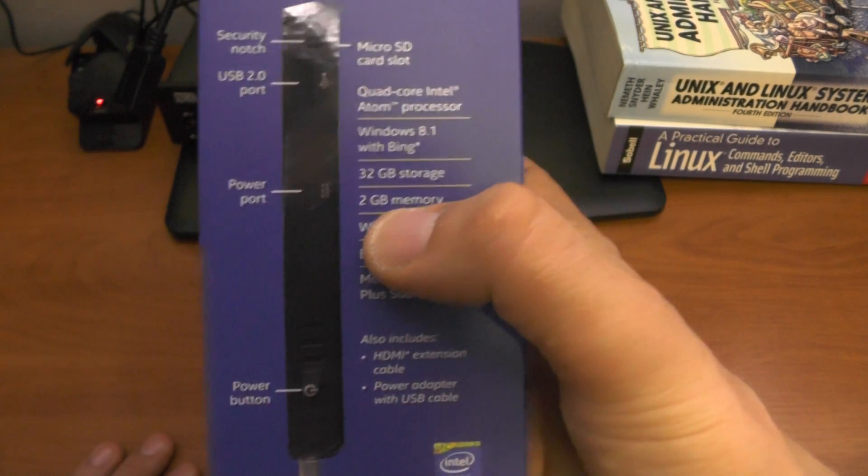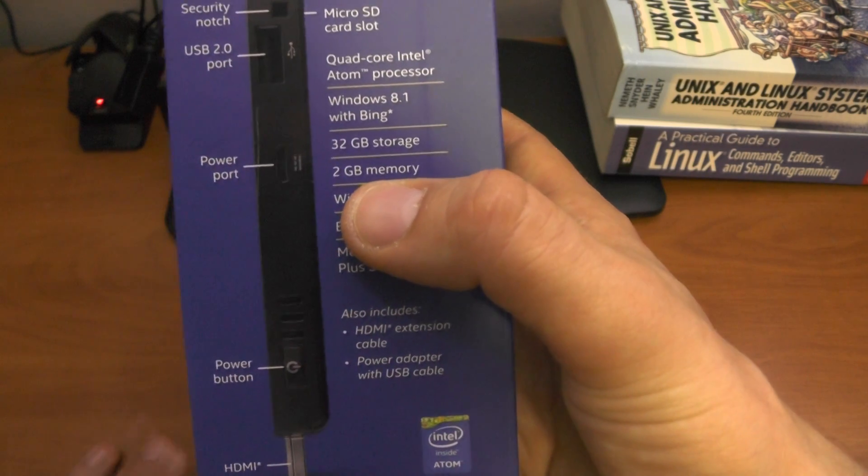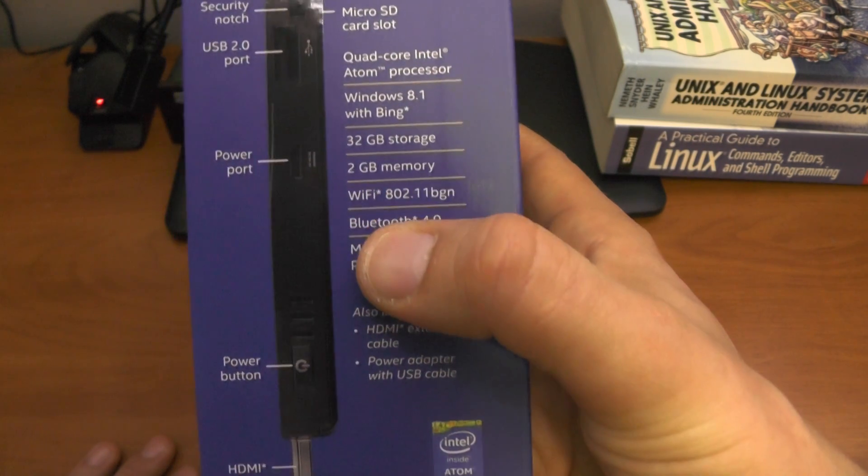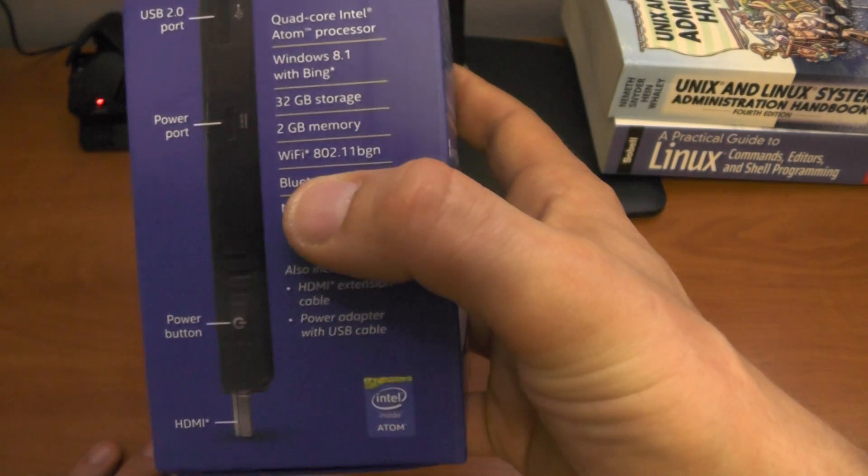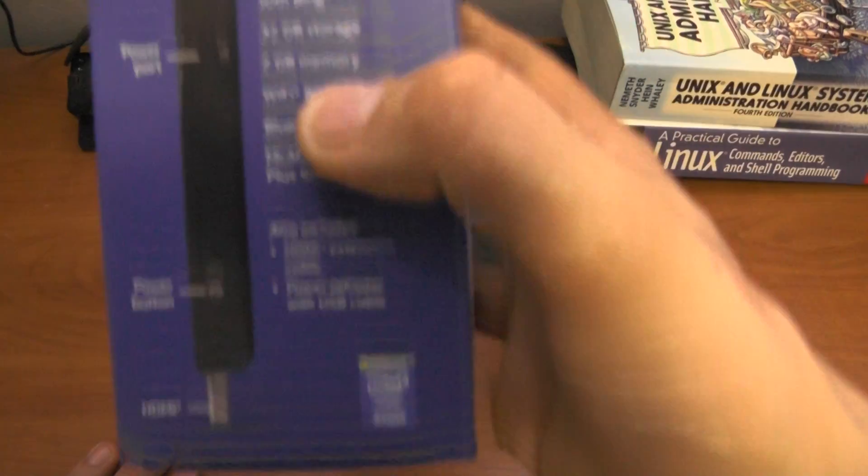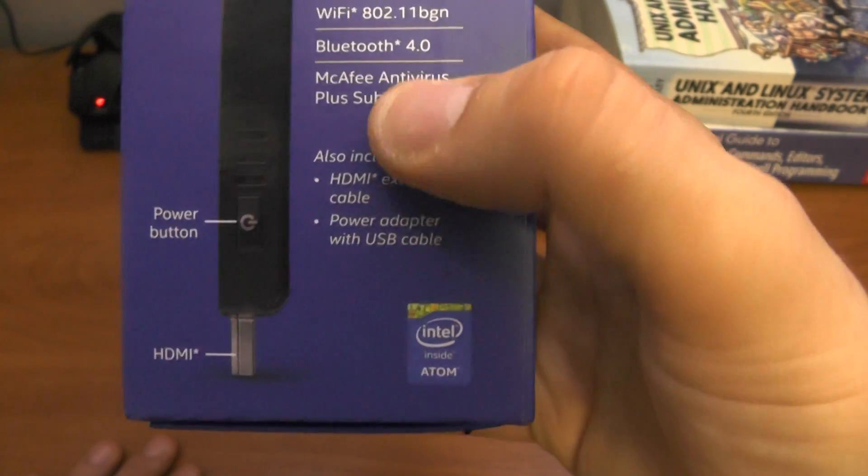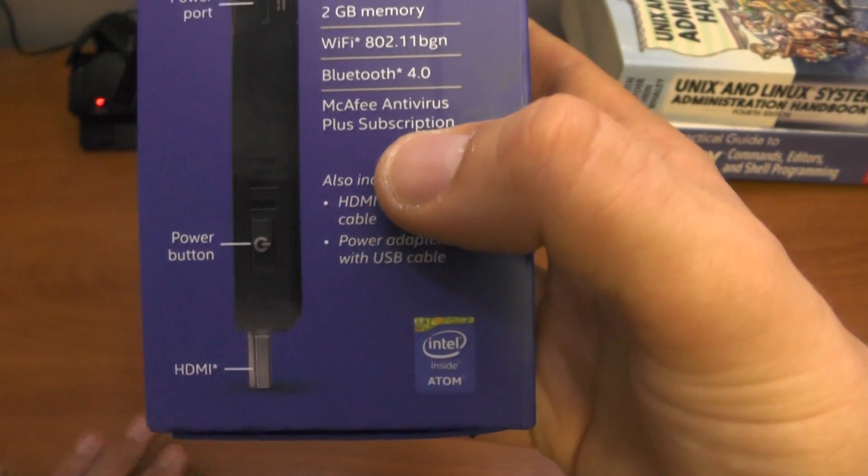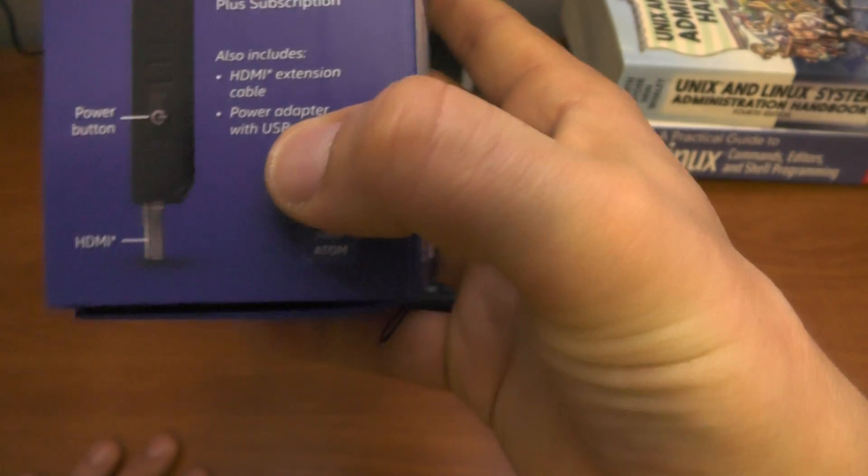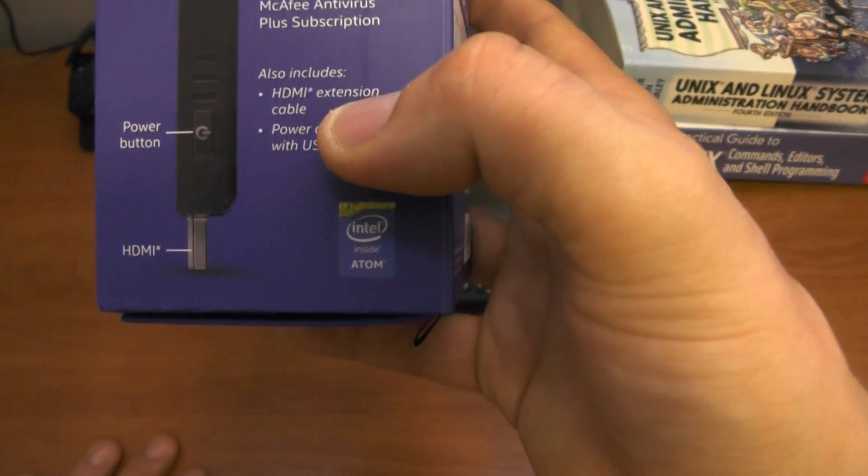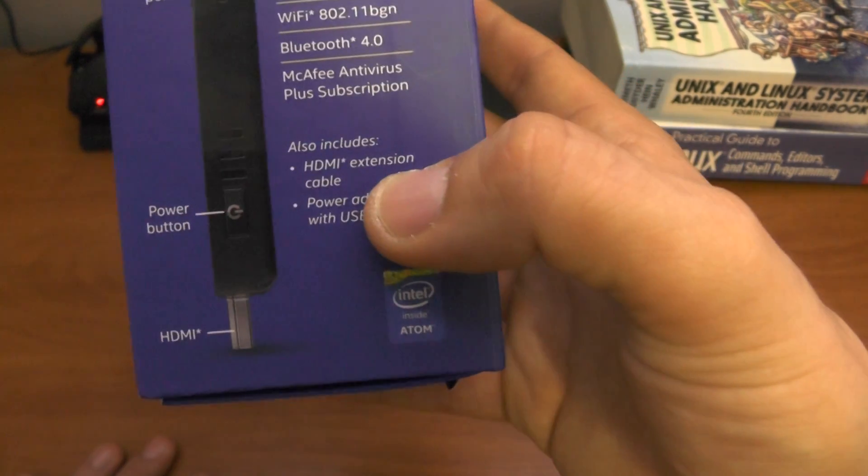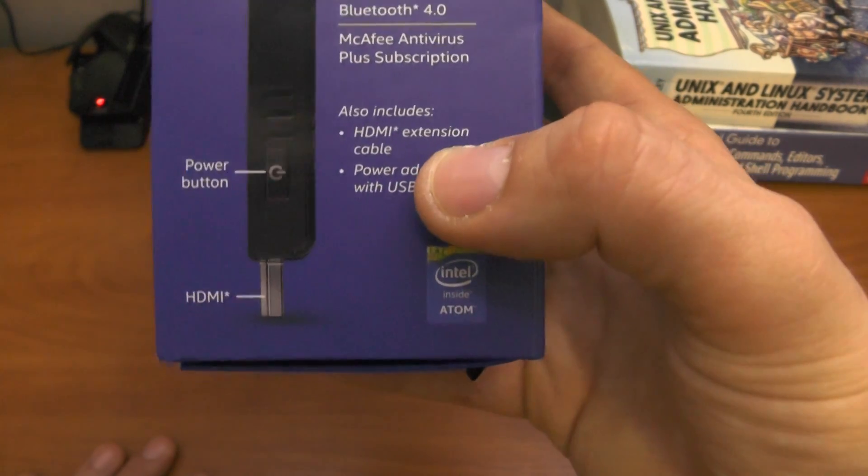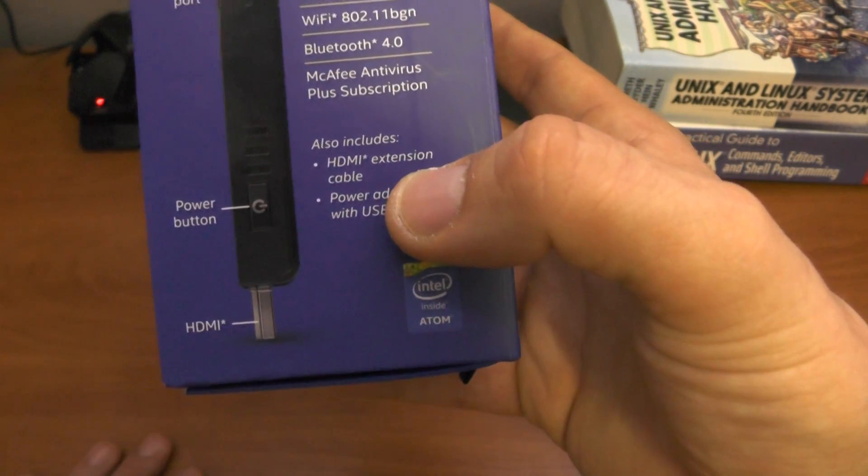32 GB of storage, 2 GB of memory. Well, since iPhones now have 2 GB of memory, nothing to brag about. Wi-Fi, there is an asterisk - what does that mean? Wi-Fi not included? And Bluetooth and McAfee. Also power adapter and HDMI extension cable, obviously two things that you have to have in order to use this device.